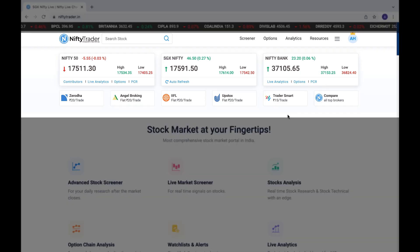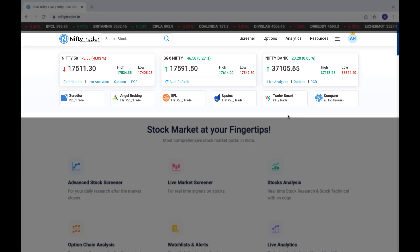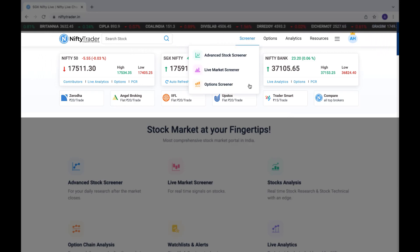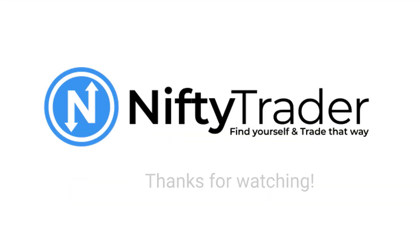The same feature is also available on the website. Simply open niftytrader.in and go to the screener menu at the top, and select options screener. Thanks for watching.